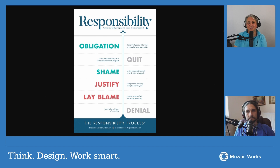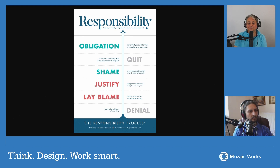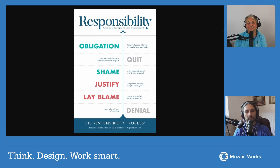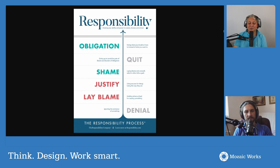Yeah, of course it applies in software development, in management, in creating your own company, startups — wherever you want. Even in taking business decisions, strategic decisions, or decisions about yourself: what do I want to learn, what's my career plan, and so on.